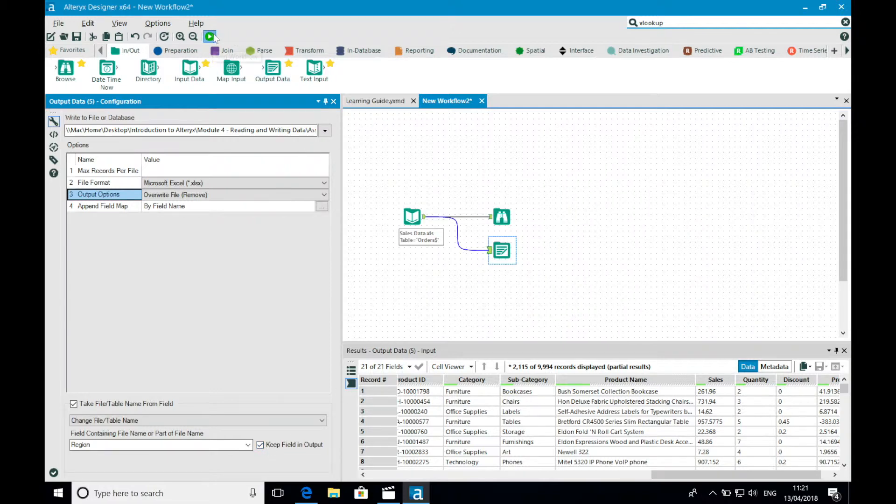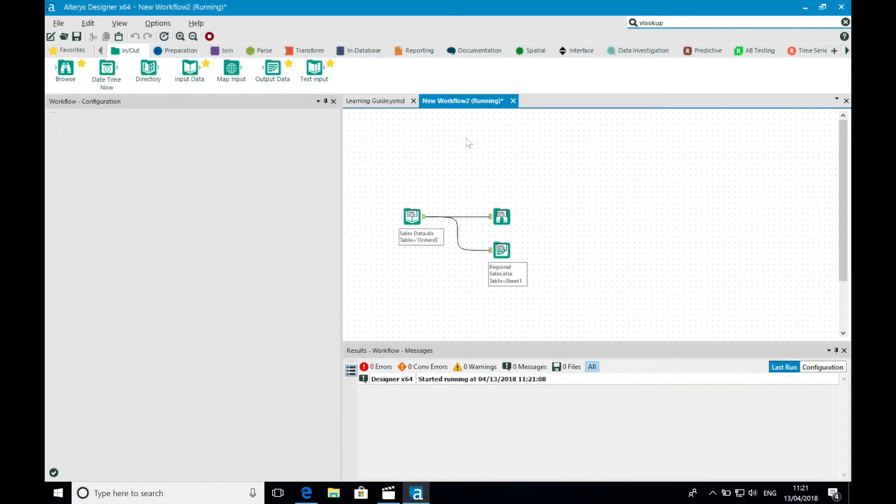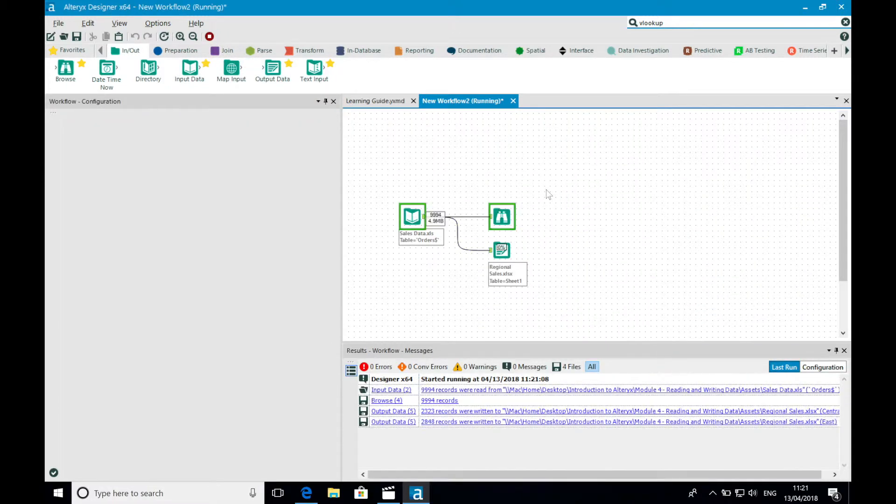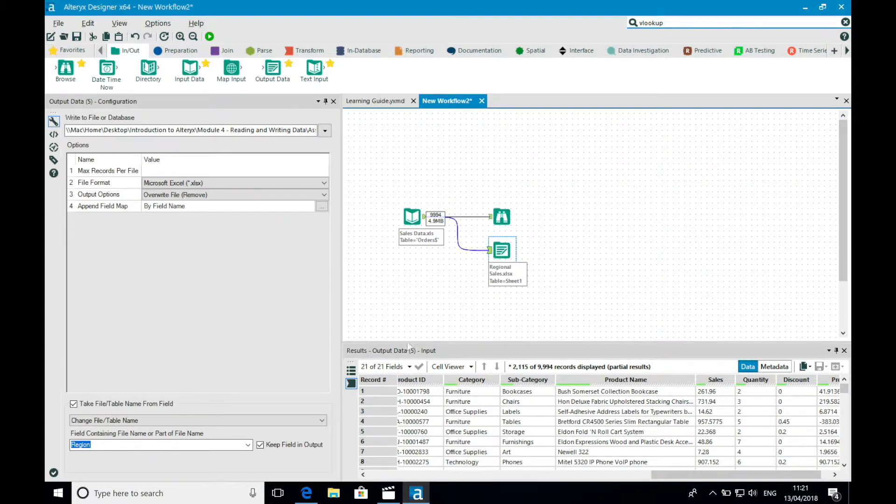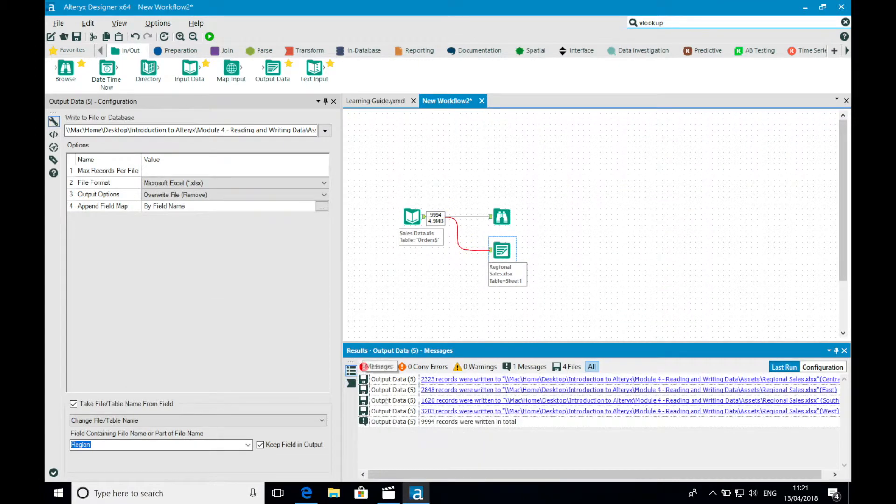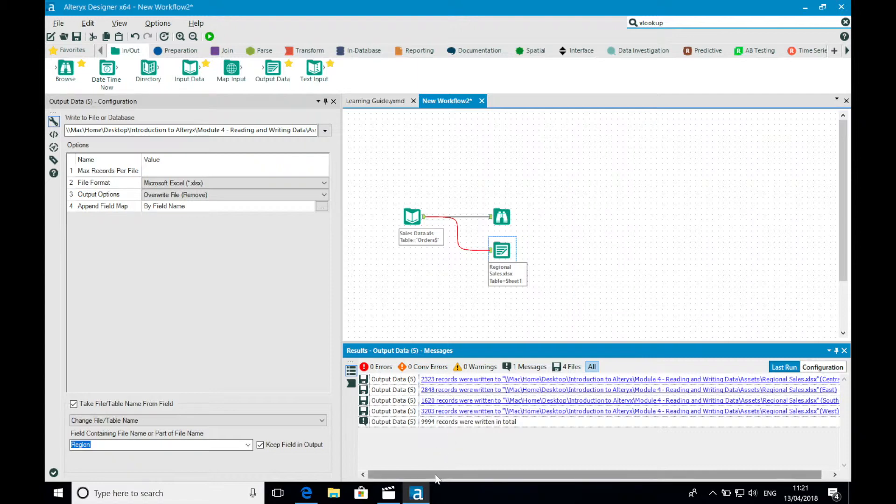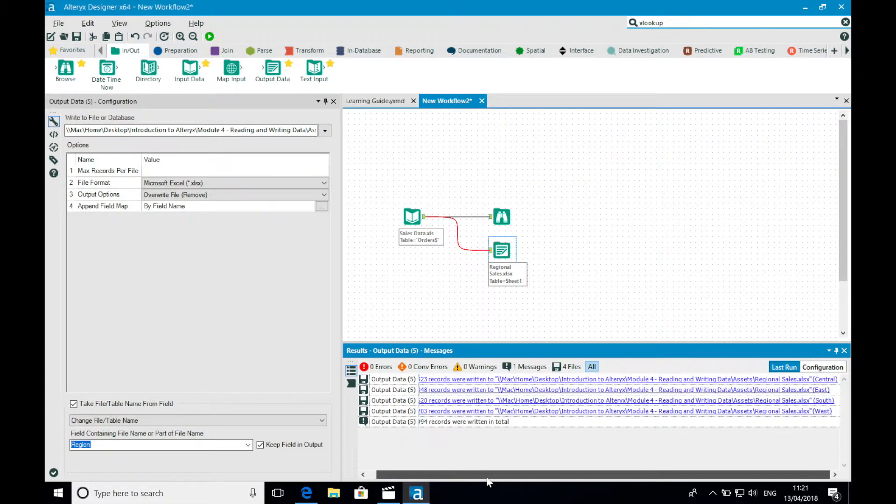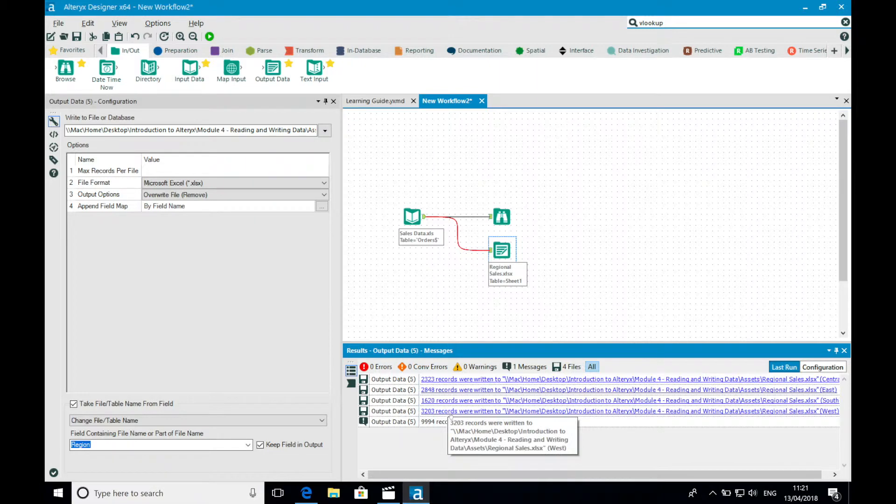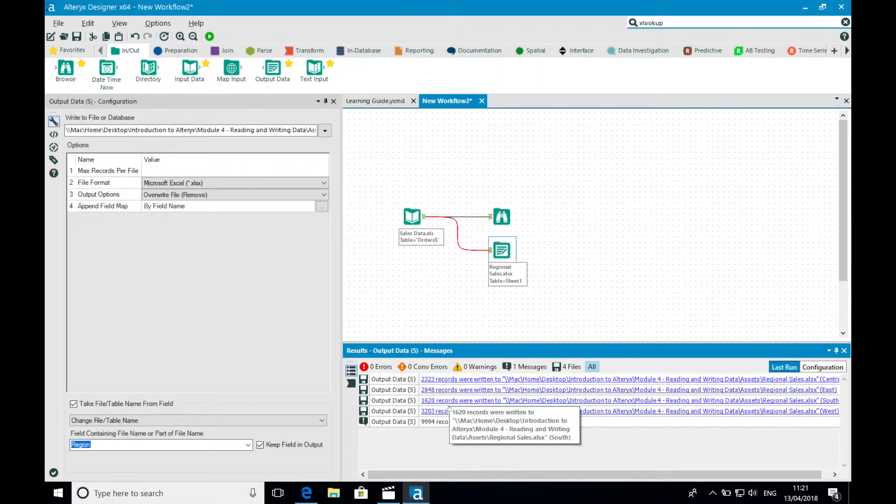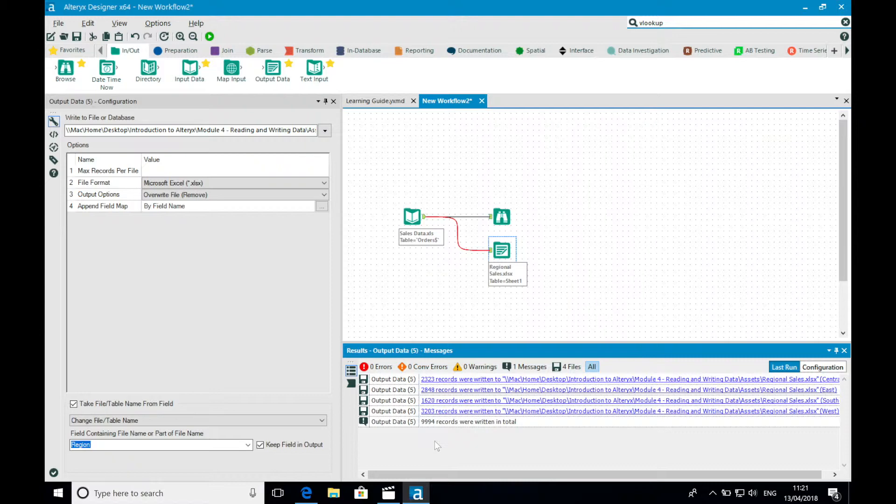So now when I run my workflow and navigate to the messages for the output data tool, it's possible to see four files have been written, one sheet for each file. I can actually open that file by selecting the link, which again is a really neat time-saving trick.